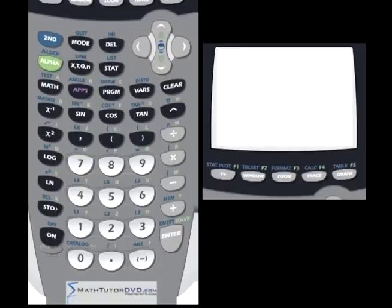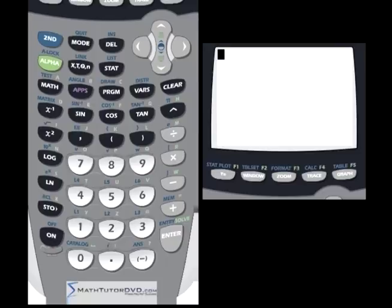Hello. In this section of the tutorial, we're going to learn about a neat function that the calculator has — it has the ability to solve simple equations. Maybe you have a simple algebra equation like 2x plus 3 is equal to zero, and you know how to manipulate that, subtract and divide, and figure out what x is equal to.